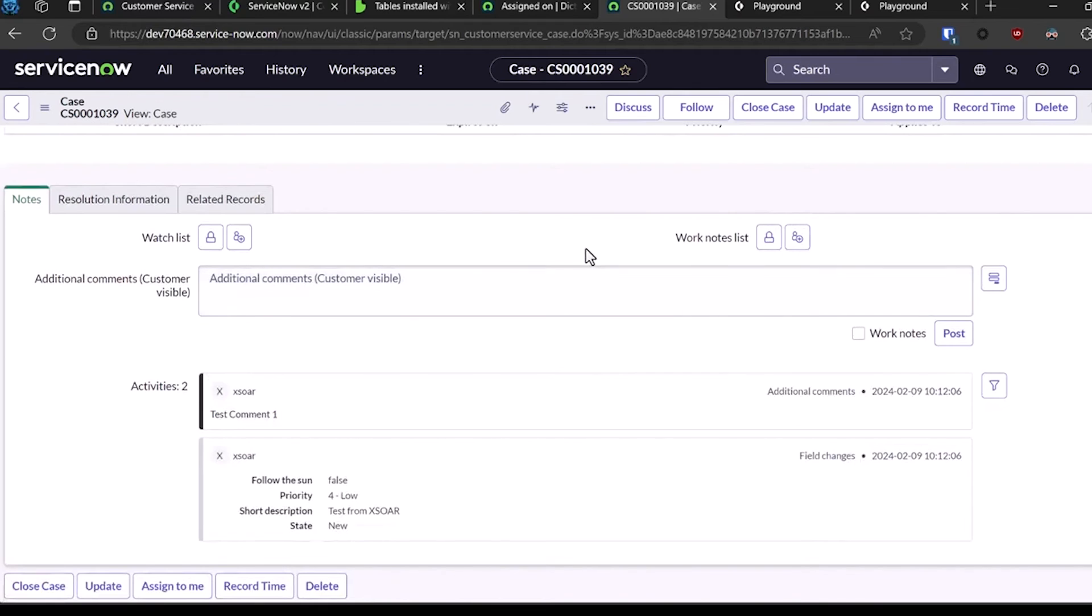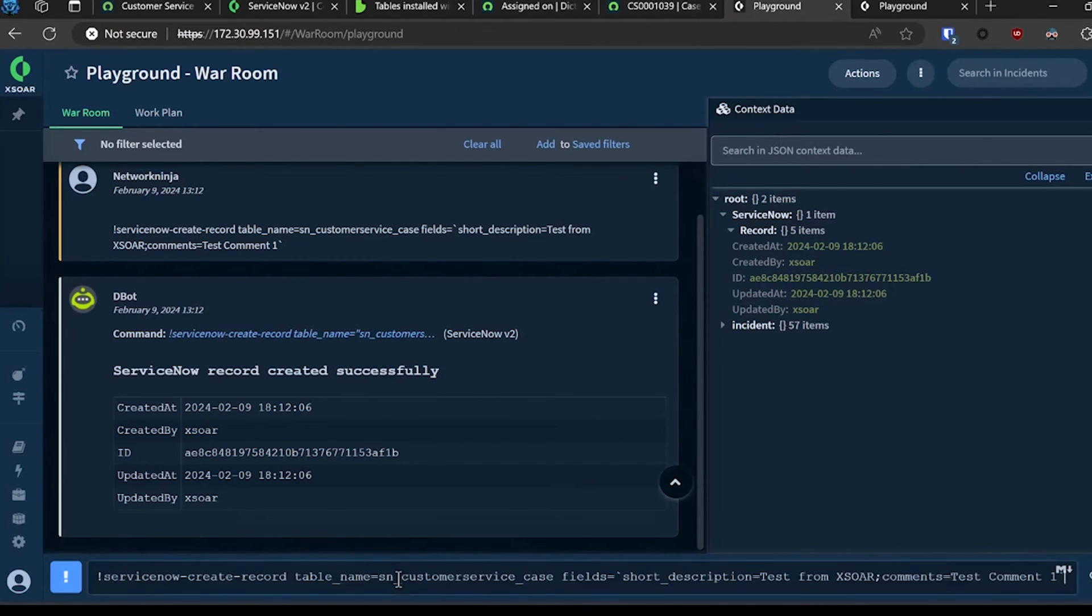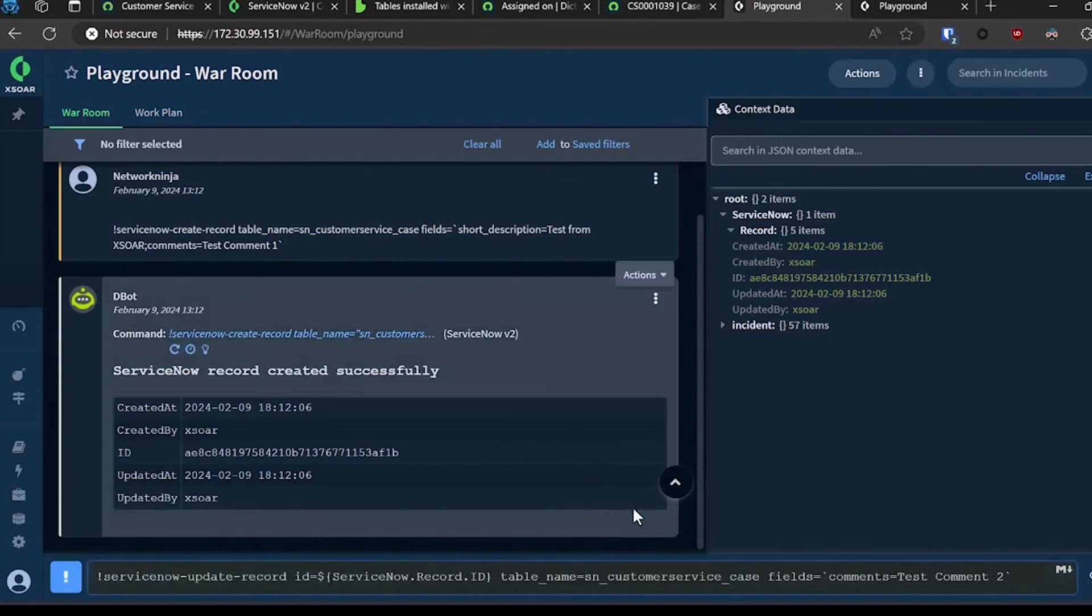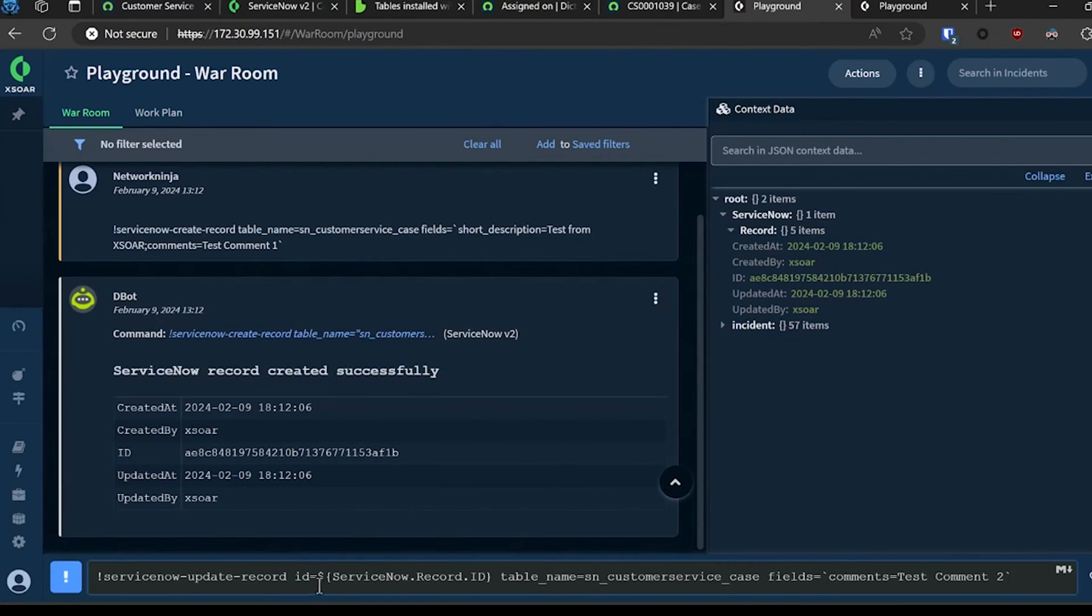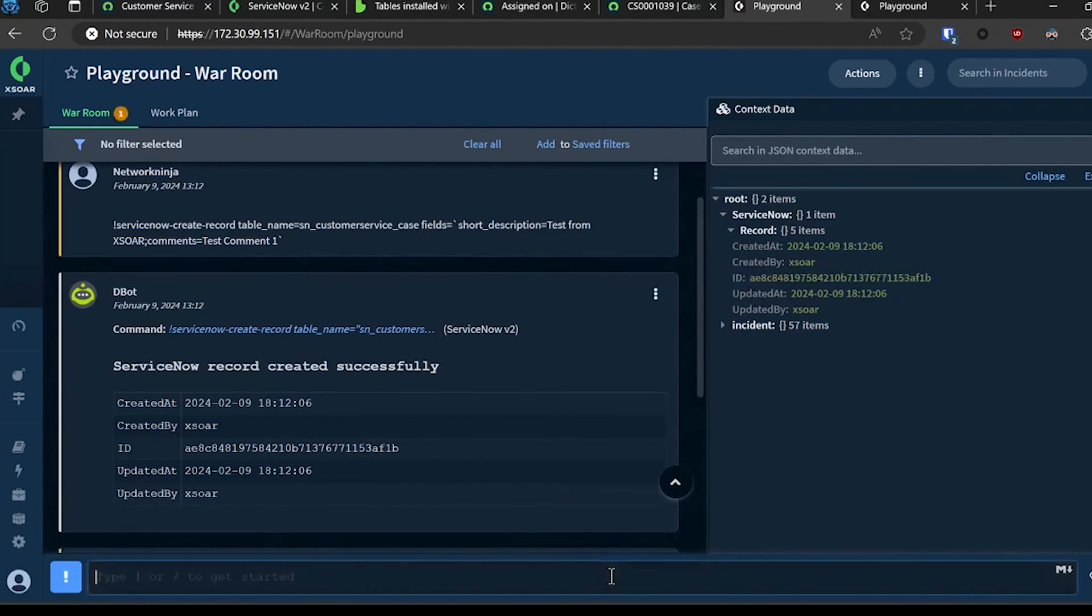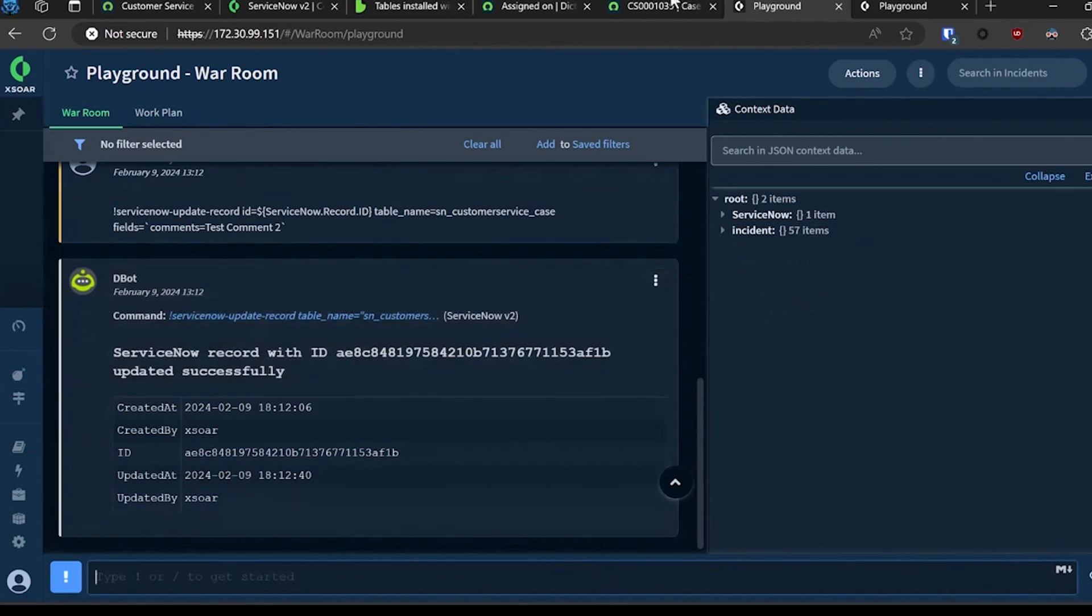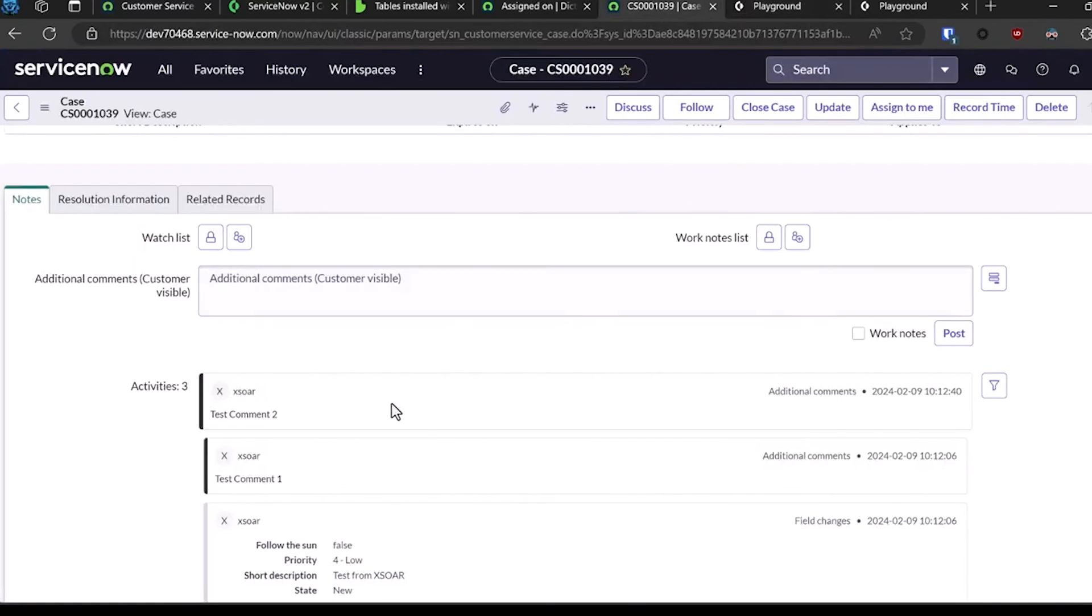Last but not least, I'm going to add one more comment to it using the update record command. In this case, I'm referencing the variable servicenow.record.id which points to this field here, and I'm going to add test comment two. Now that I passed that in, I can go back over to my record and you can see test comment two has been appended.